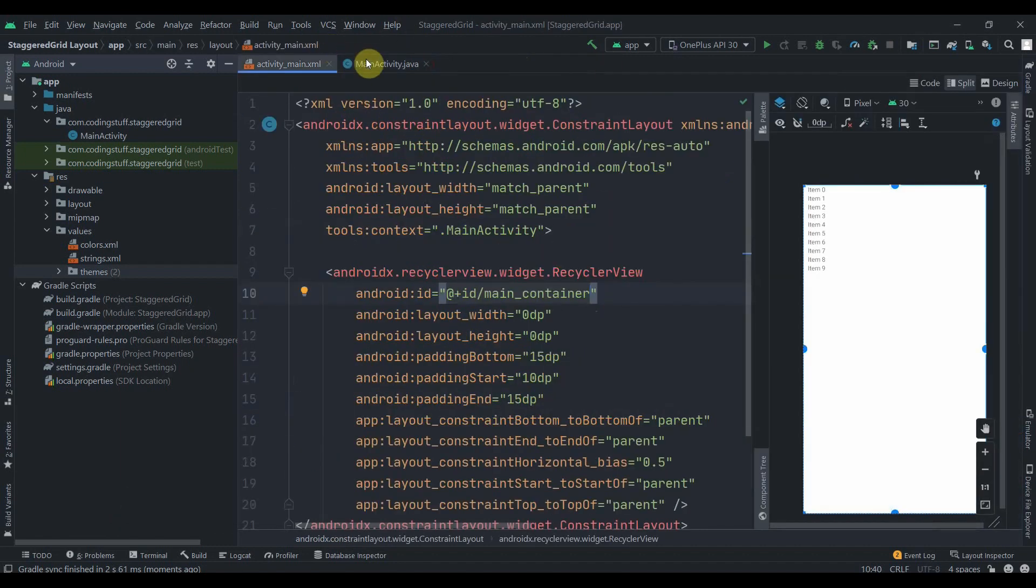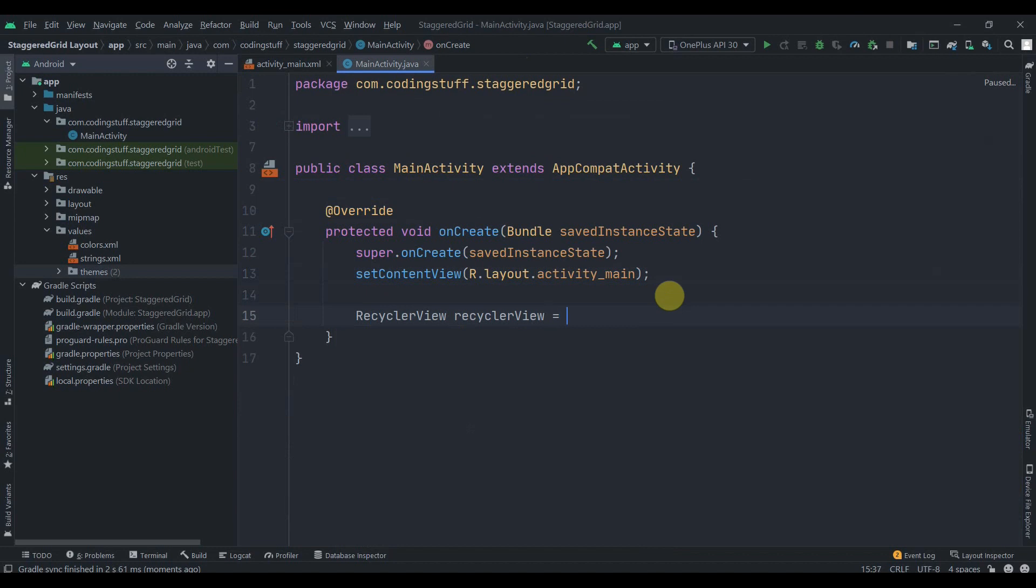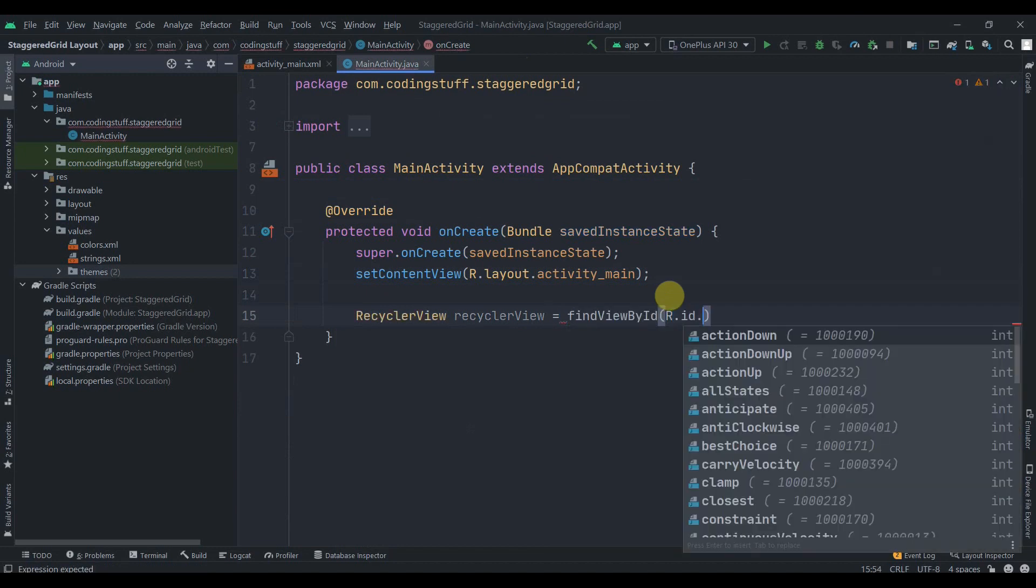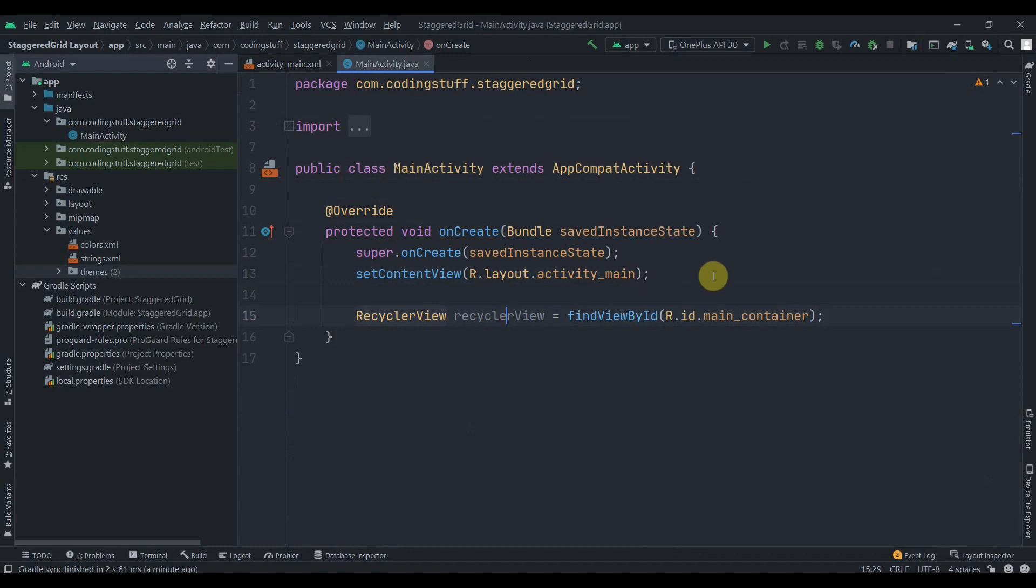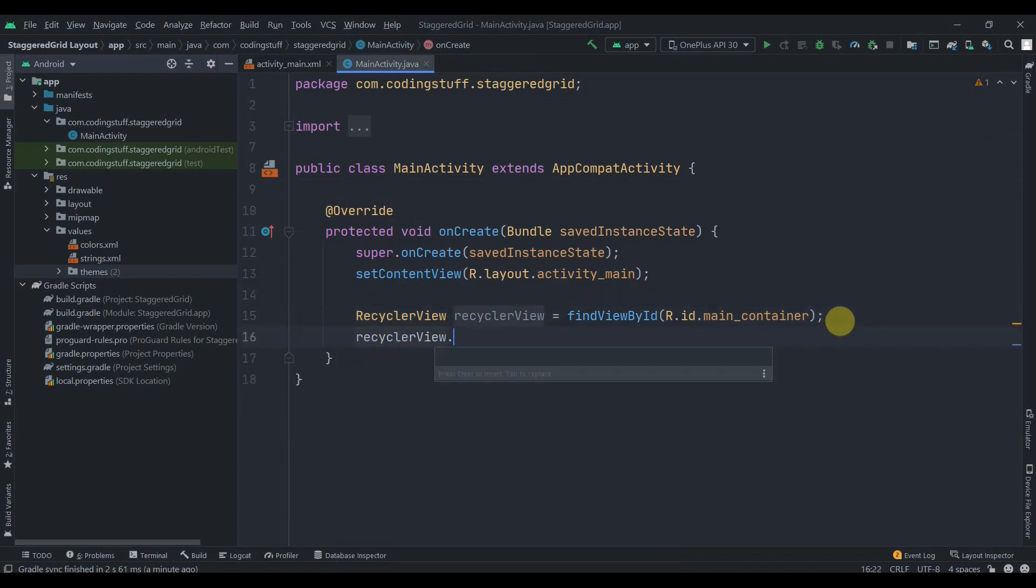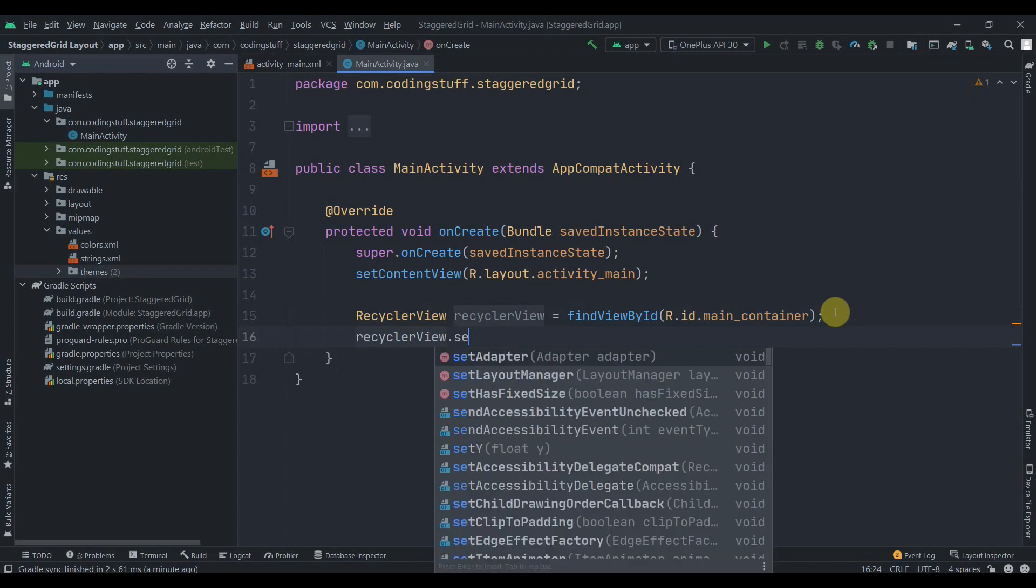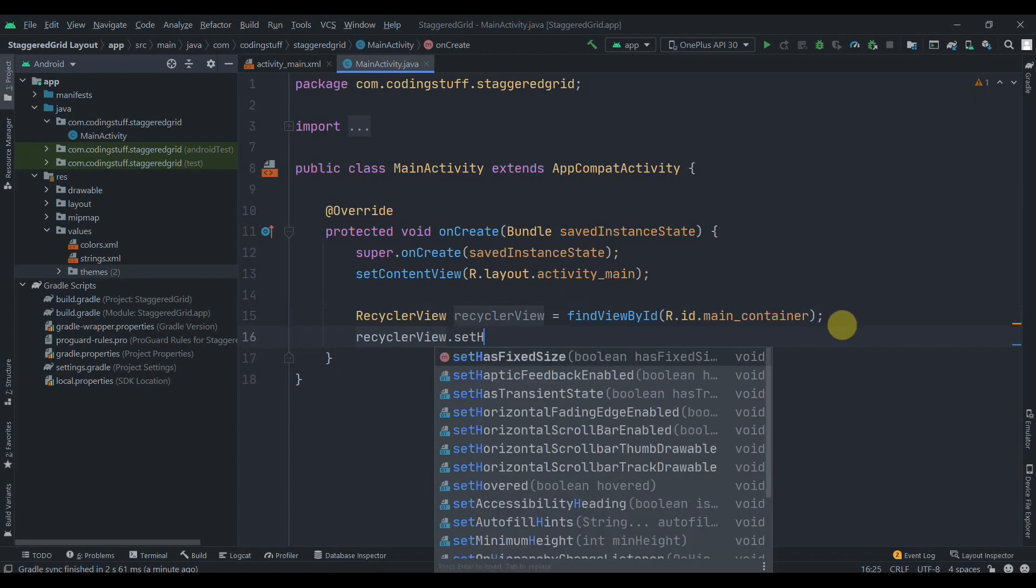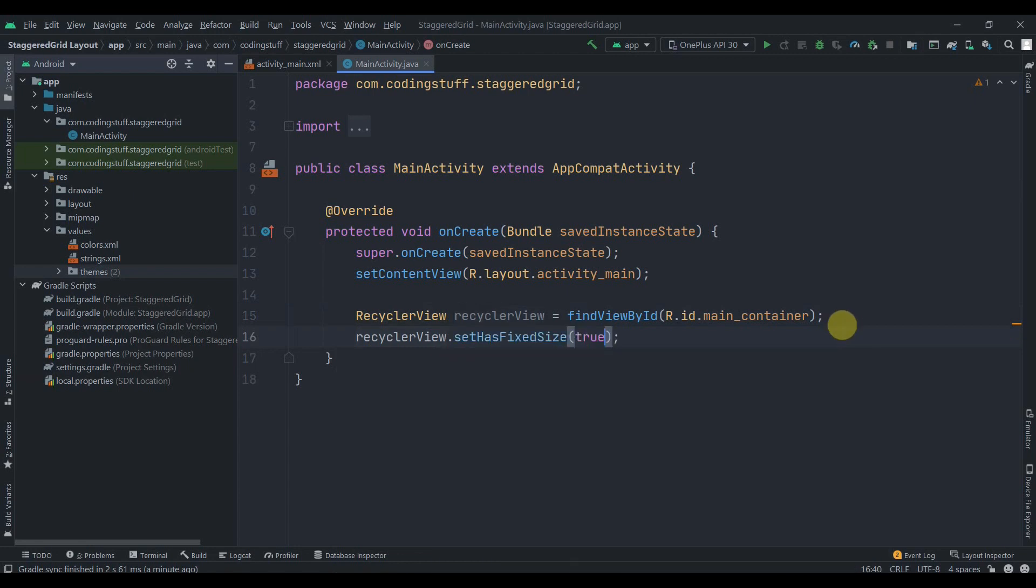In here we'll first find the RecyclerView's ID: RecyclerView findViewById R.id.main_container. Since we'll be using this RecyclerView inside the onCreate method, we don't need to create a member variable. Then we'll set some properties to it: setHasFixedSize and we'll pass in true.